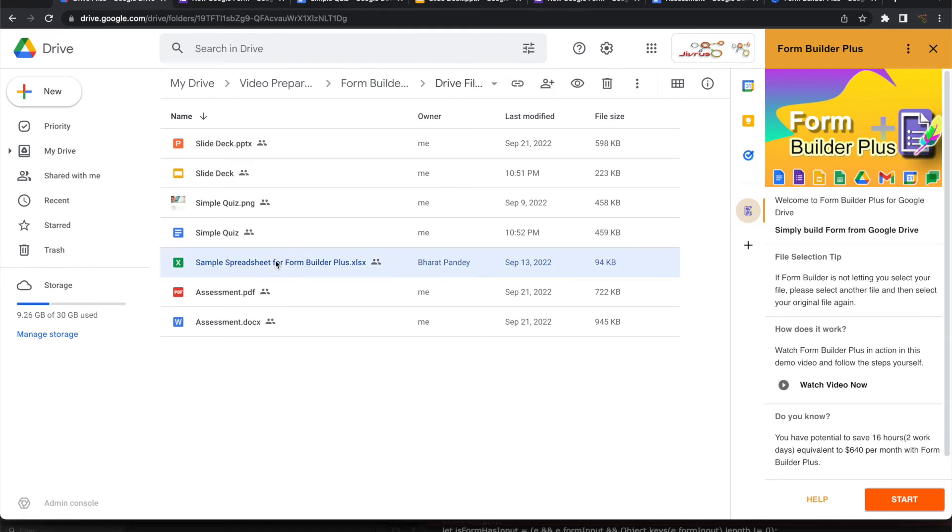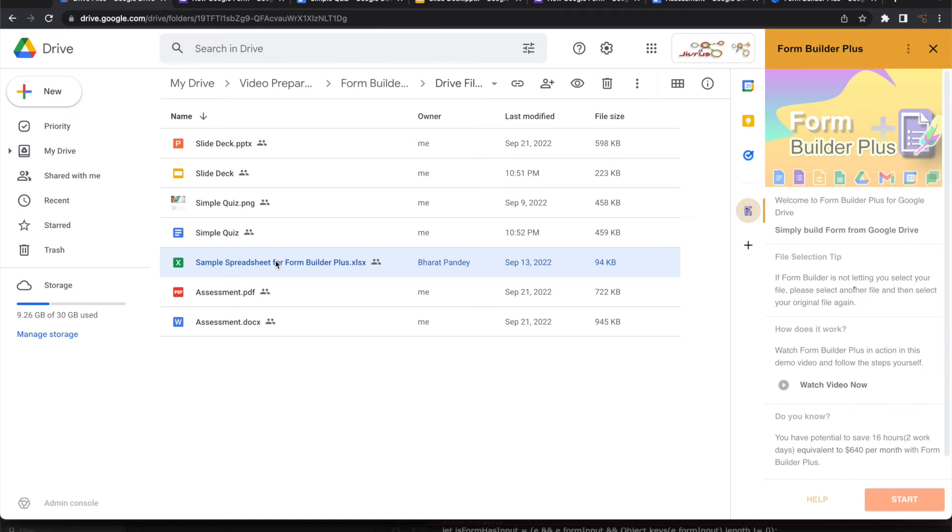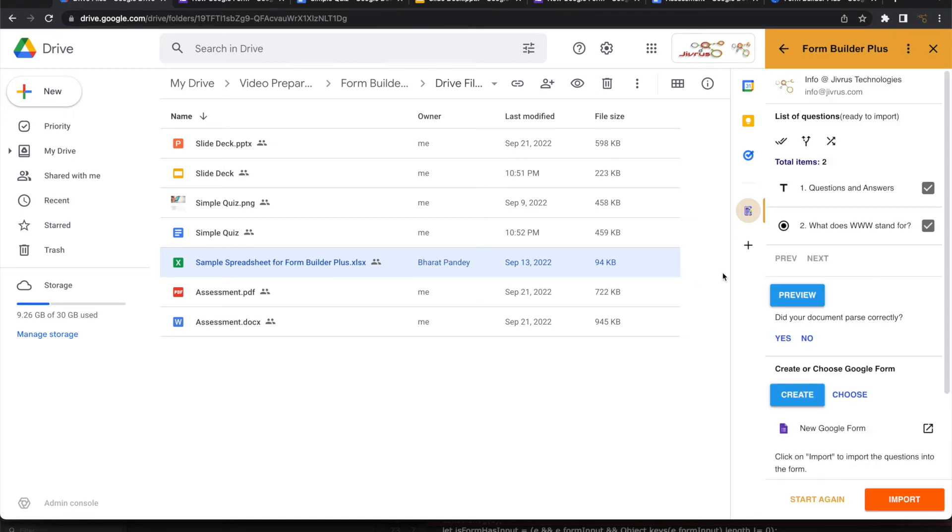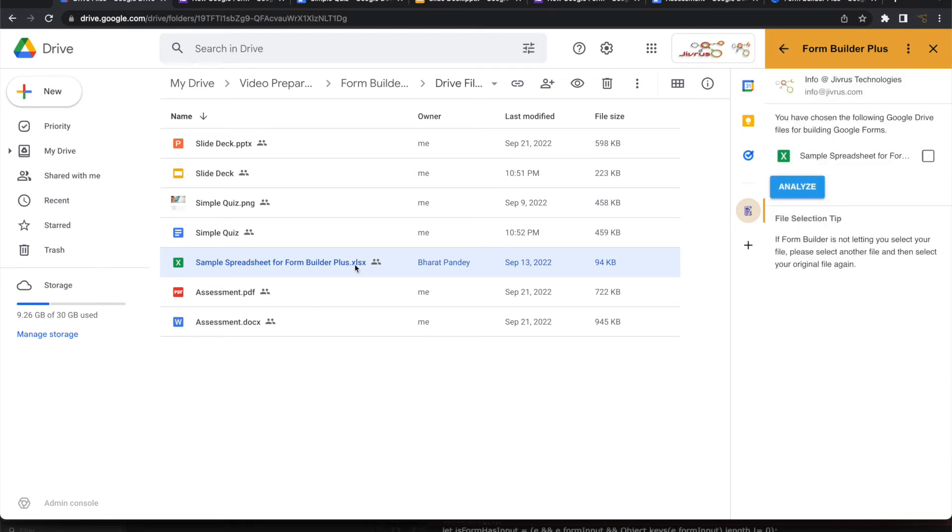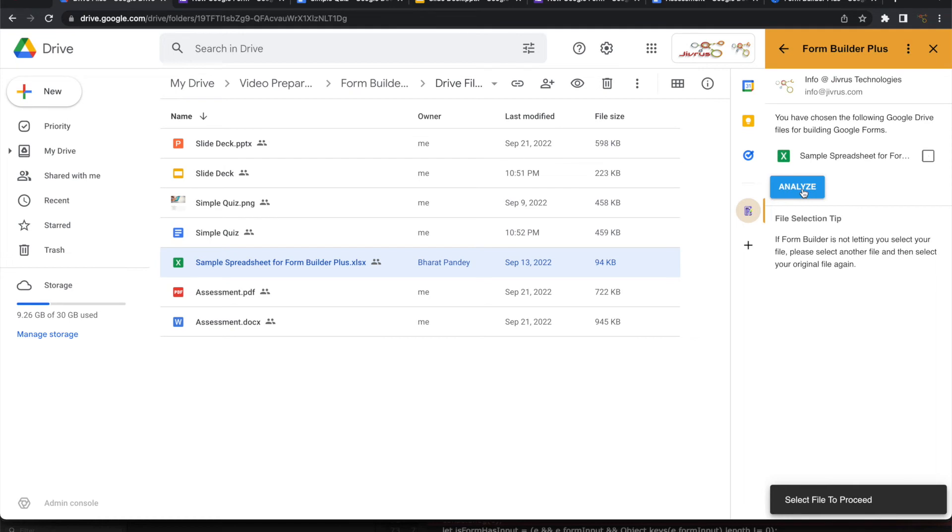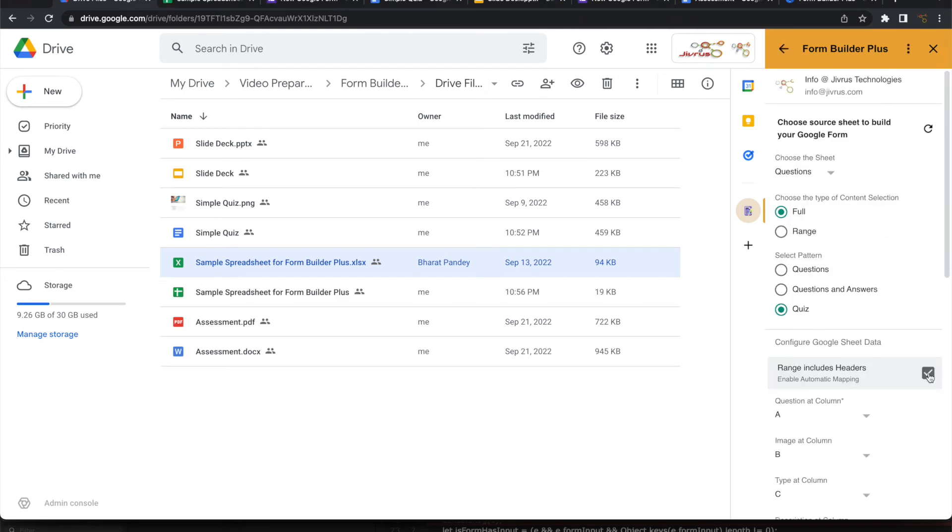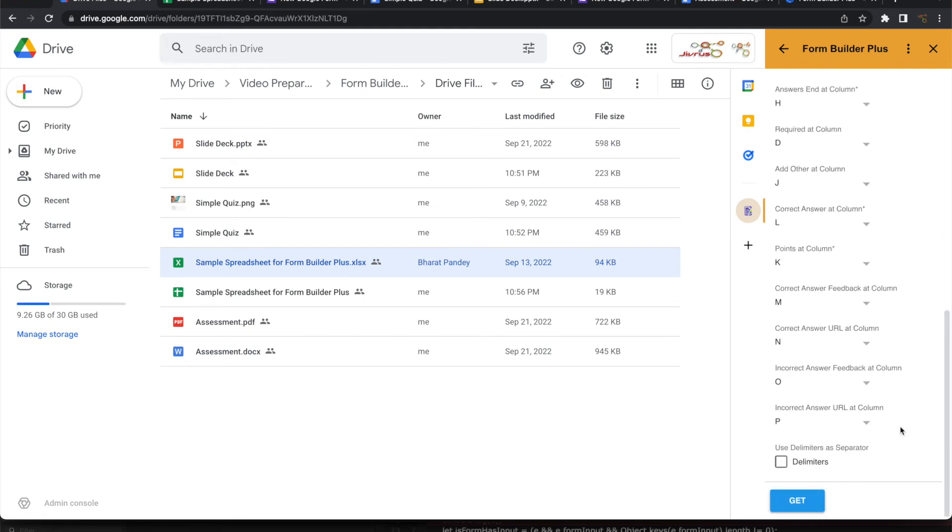Similarly, you can also import a Microsoft Excel file. You can analyze that. It will create a native file. Once it is converted into a native Google Sheet, it continues in the same pattern like how Form Builder Plus works directly on Google Sheet. You can configure this and then you can go ahead, load the data and import it into Google Form.